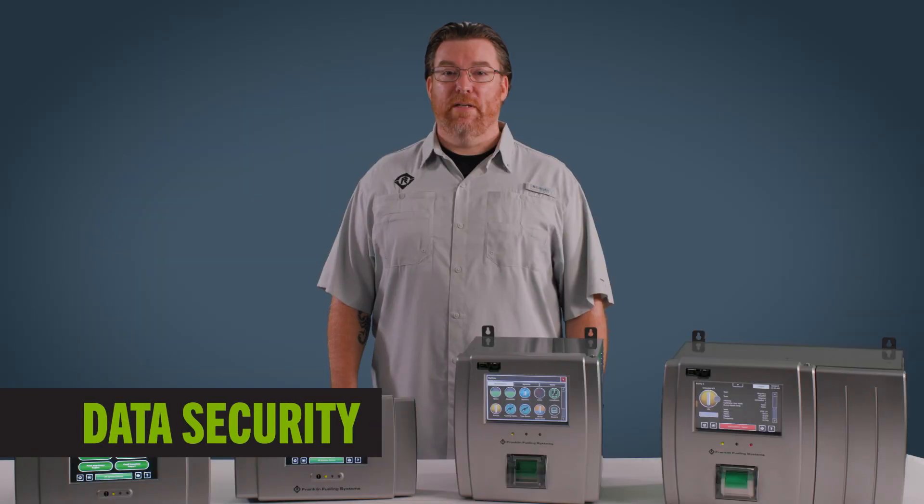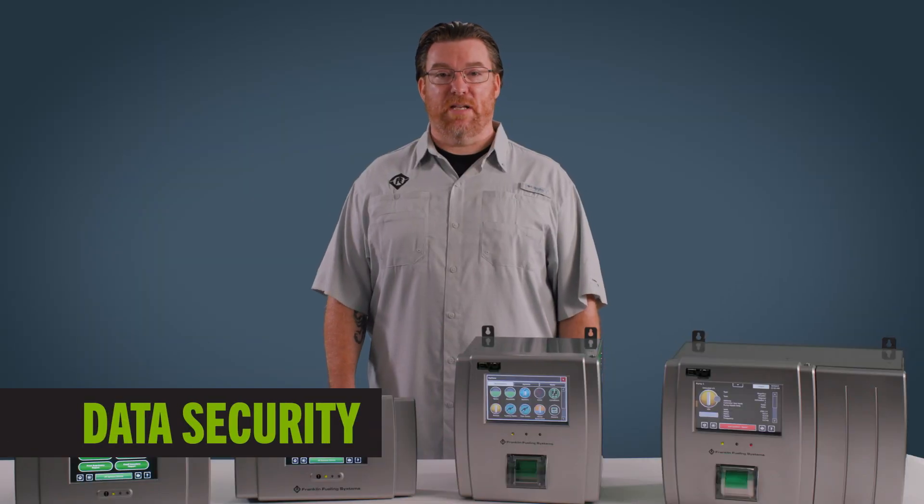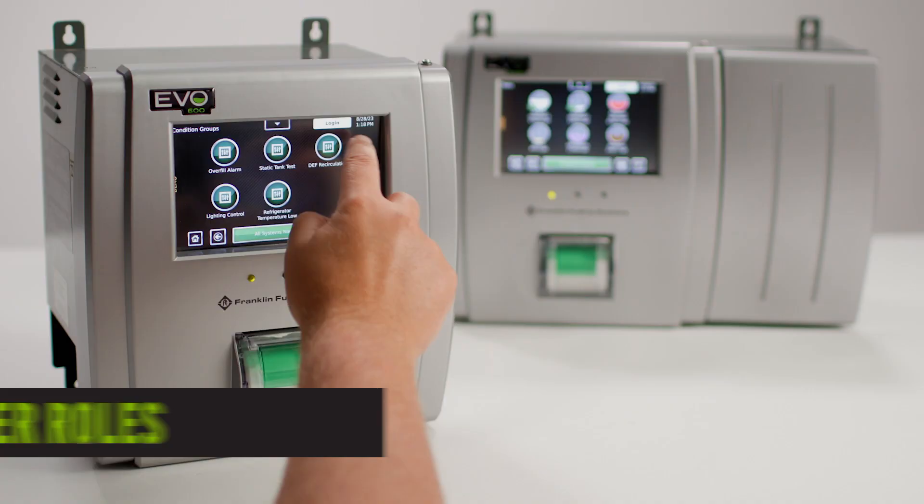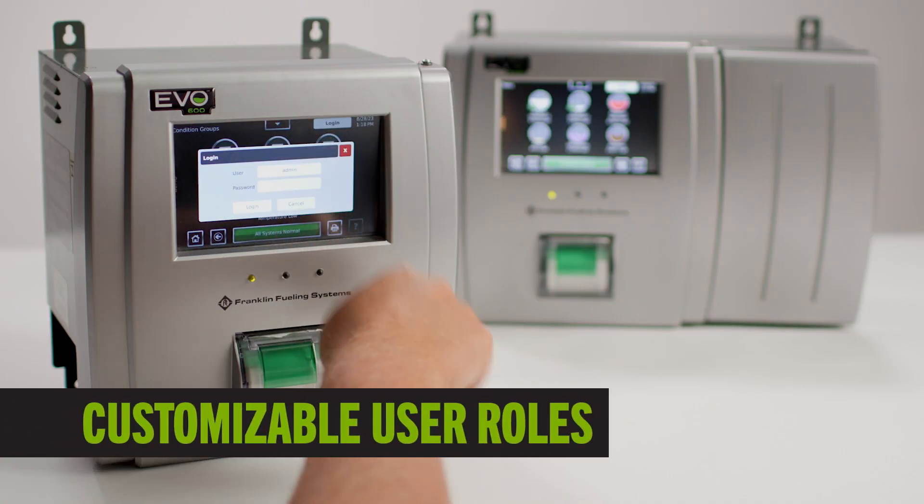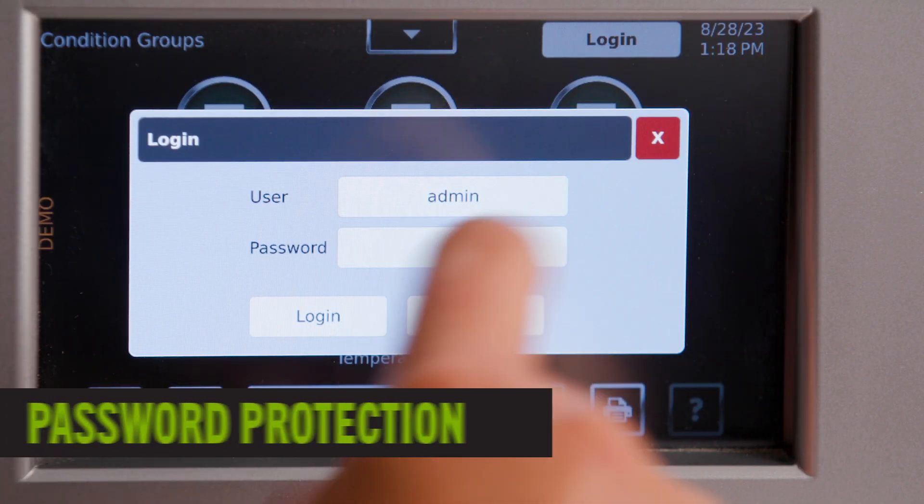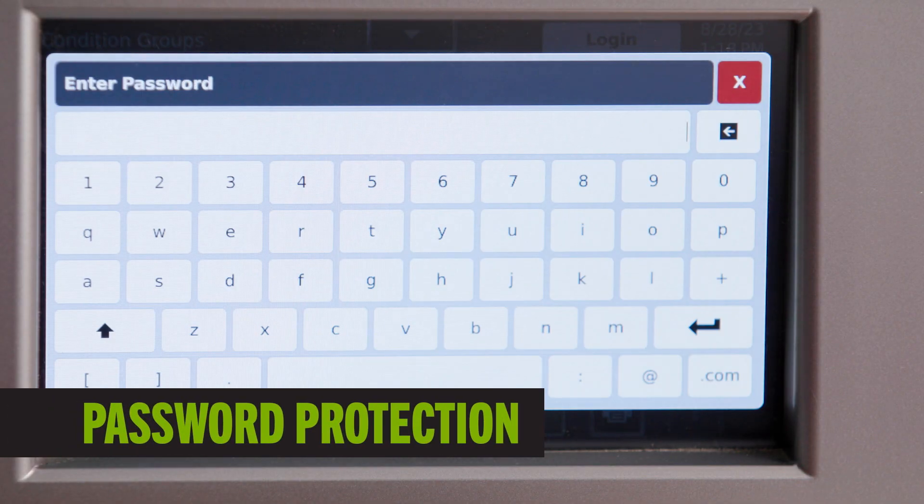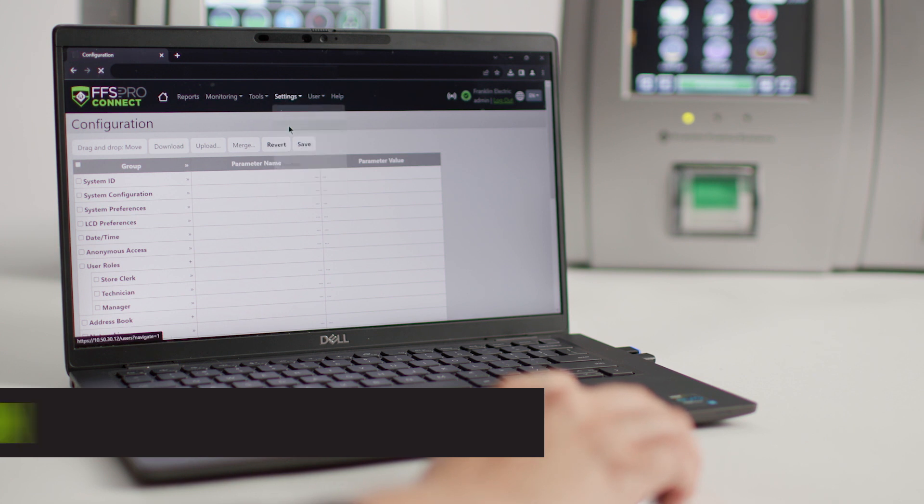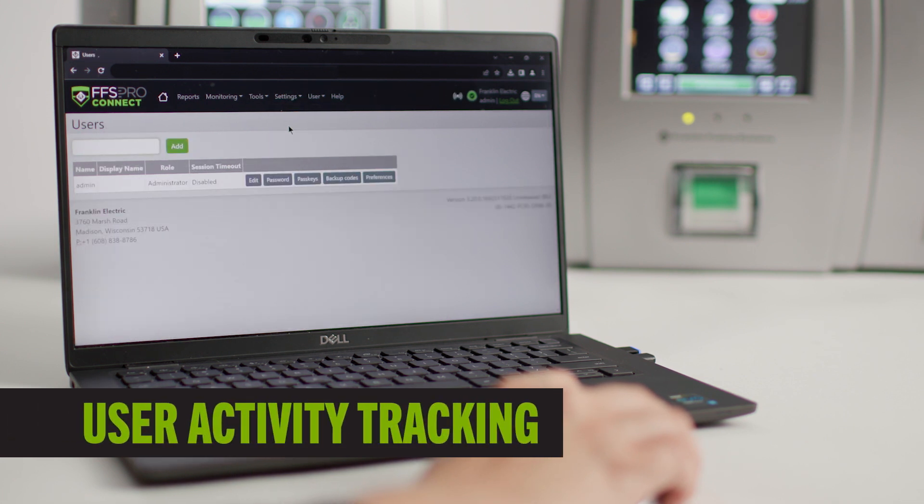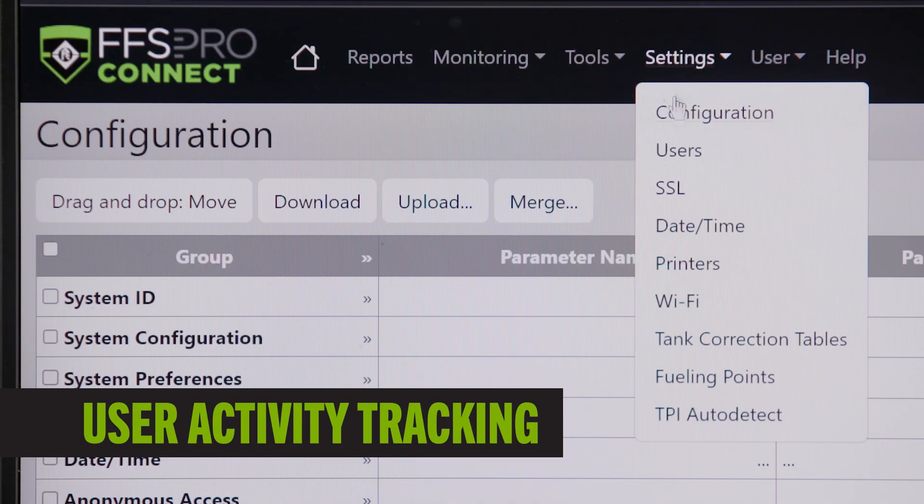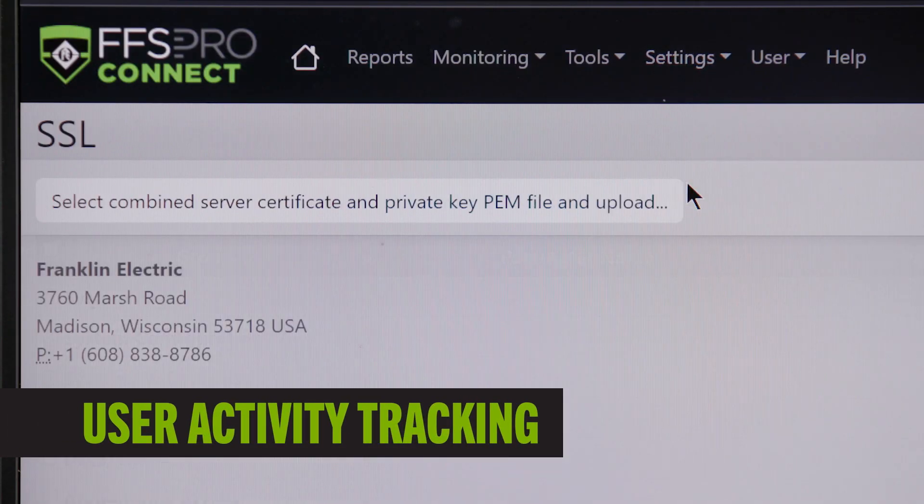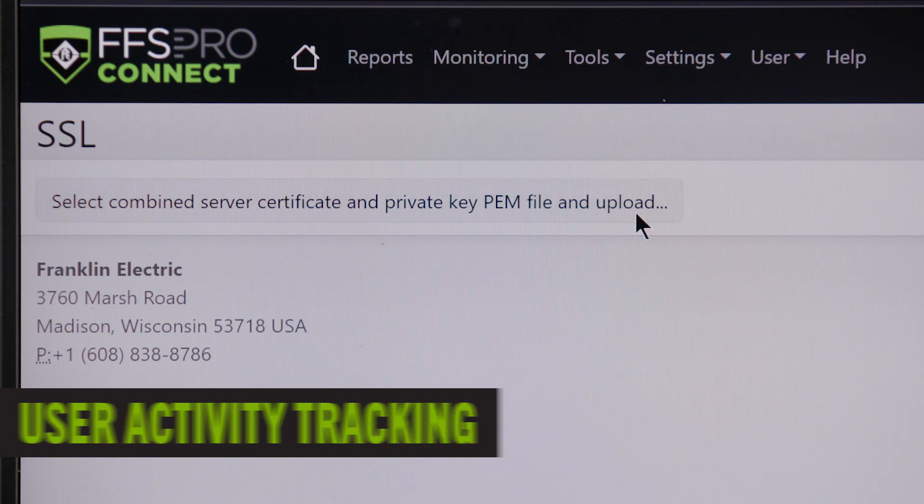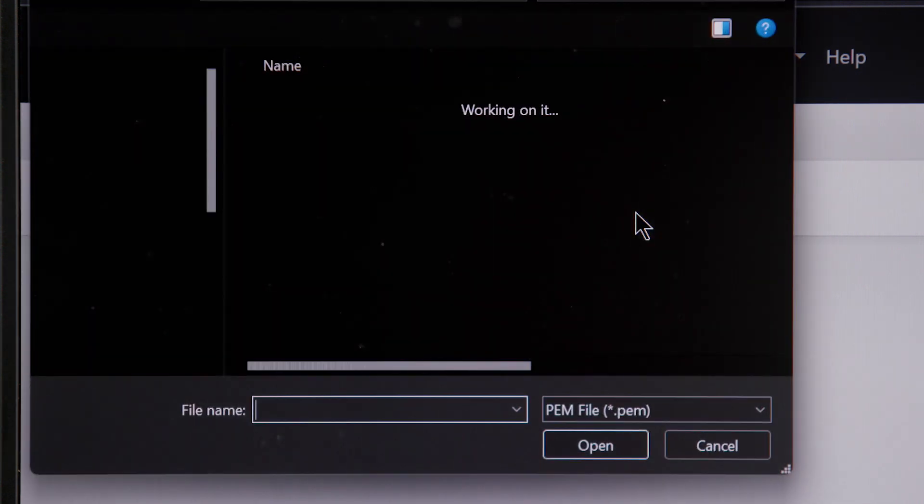Data security is equally important. Evo keeps sites protected from security threats with customizable user roles, password-protected login with optional multi-factor authentication, user activity tracking, and the latest TLS-SSL protocols to ensure data security beyond the operator's firewall.